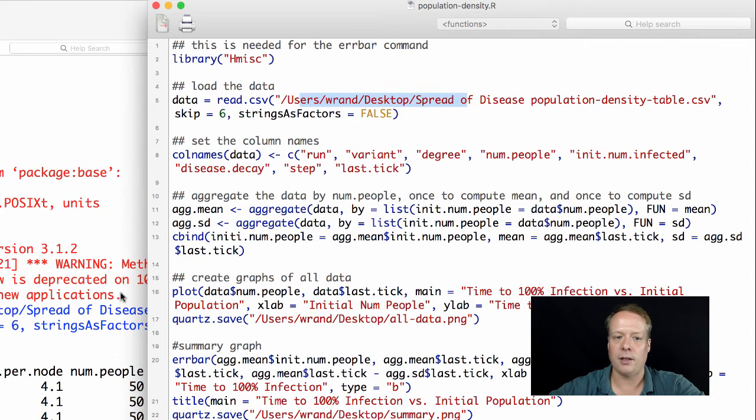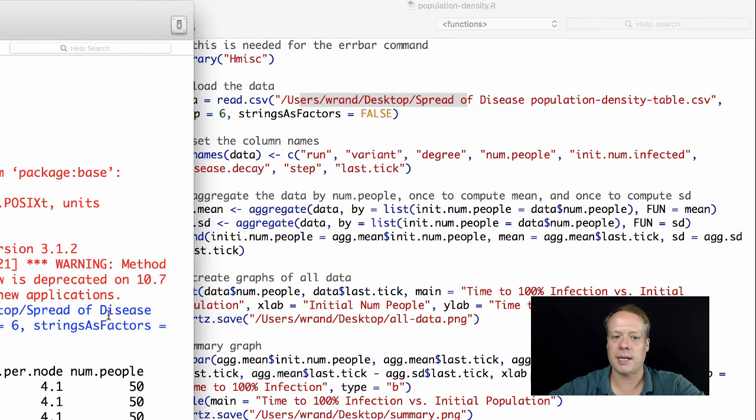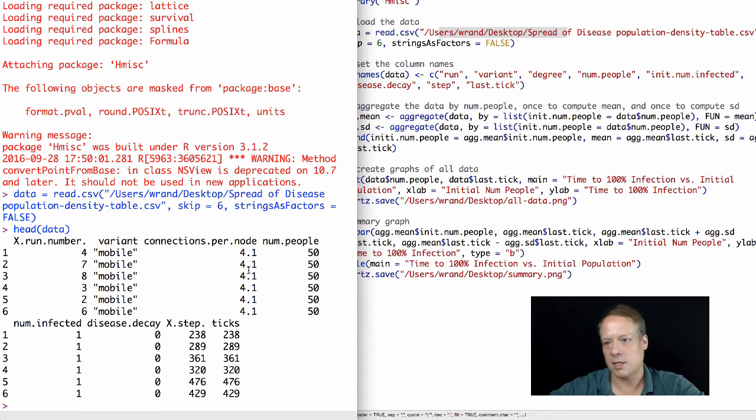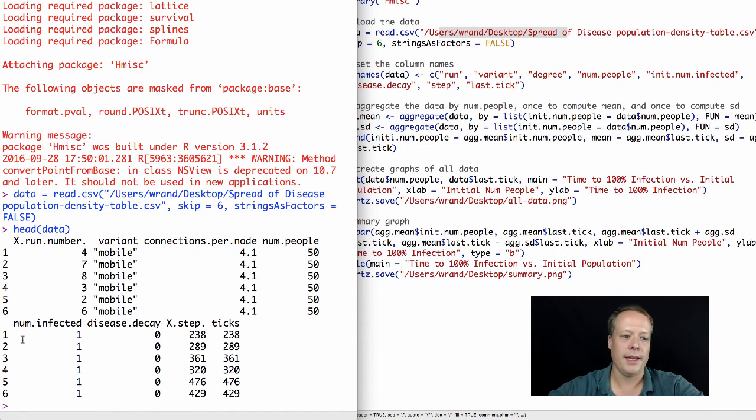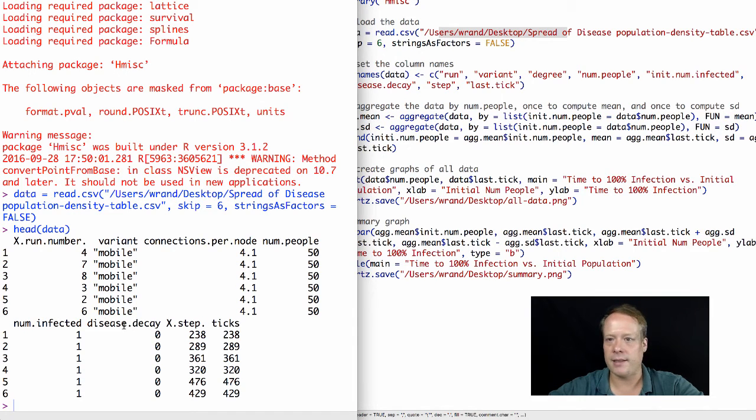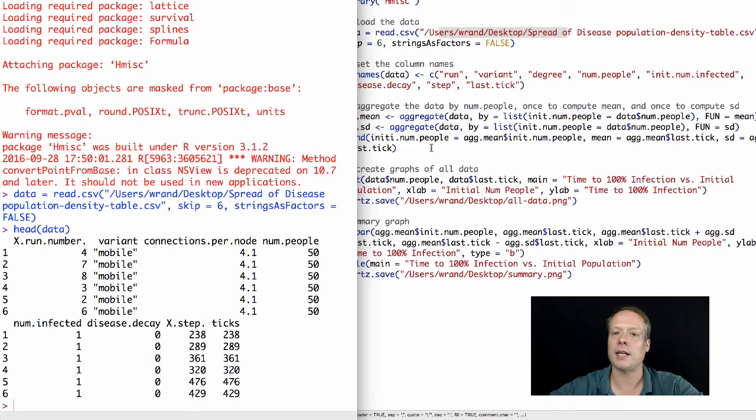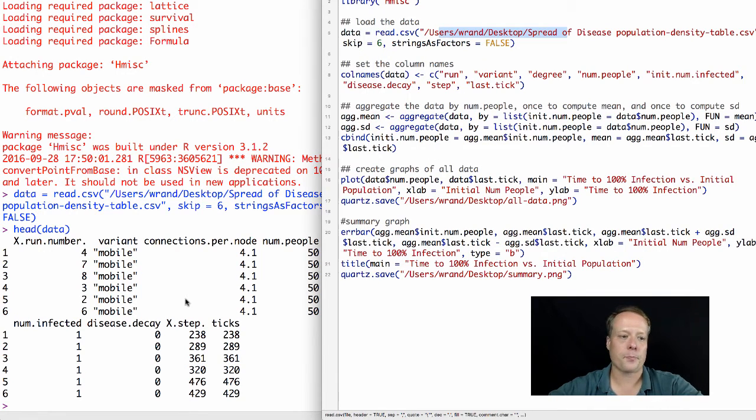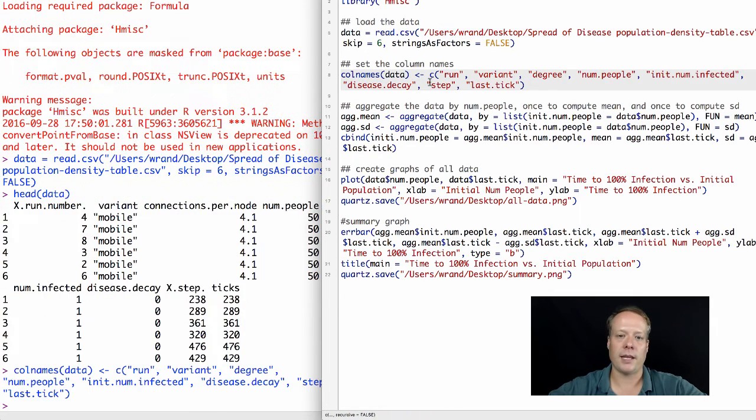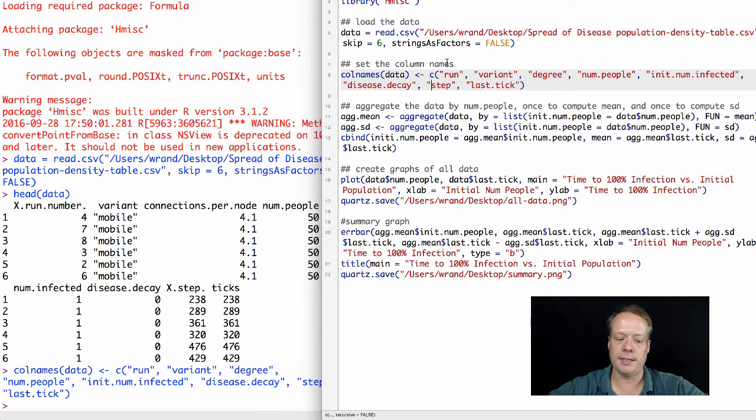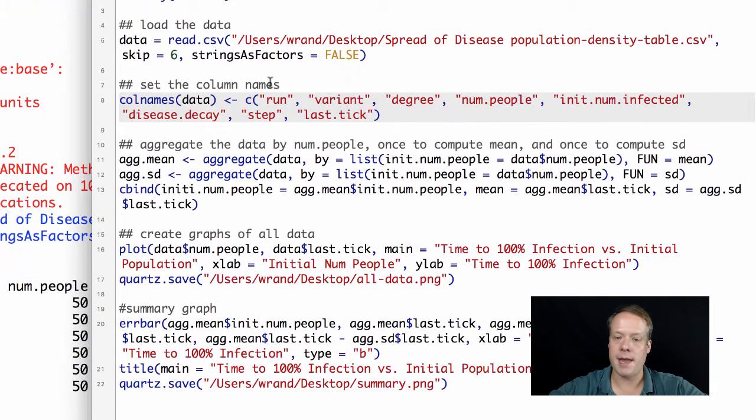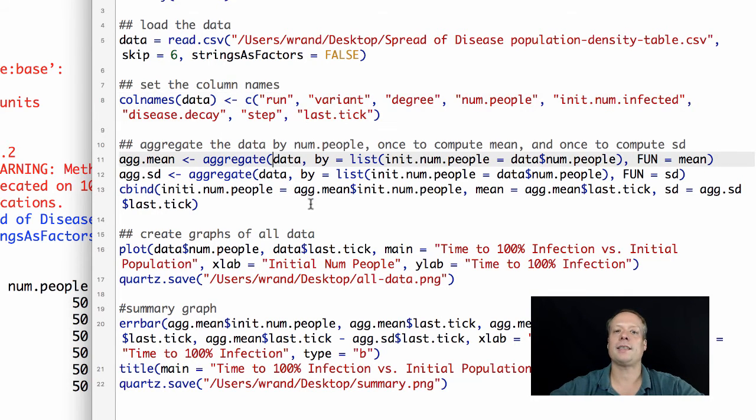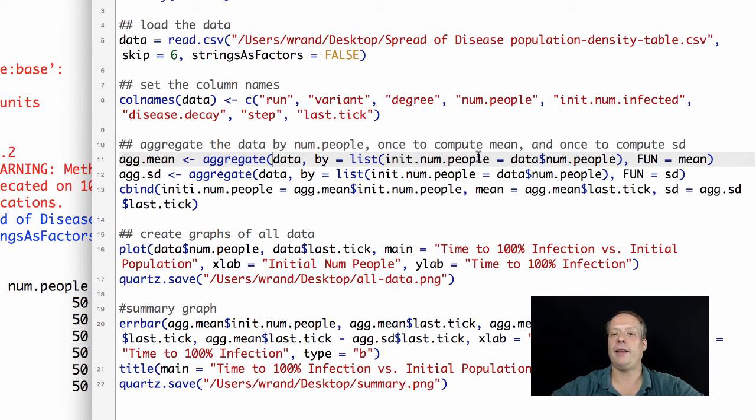The other thing that can kind of mess you up is that if your column names are in a different order than my column names. This shouldn't happen in this model because we're running the exact same models, but in other cases where you're kind of doing changes to the model at the same time as I am, it might happen because if you have your parameters listed differently, the columns won't be in the same order. So one thing you should check is when you do the head(data), check to see if it matches up to the way that I do the column names.